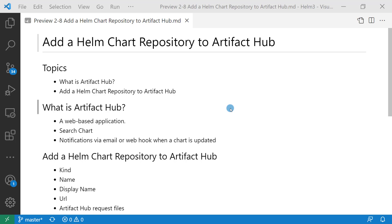As you know, Artifact Hub is a web-based application. It provides search Helm chart function. Also, Artifact Hub is able to send notifications via email or webhook when a chart is updated. Artifact Hub URL is artifacthub.io.